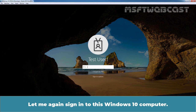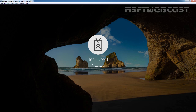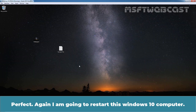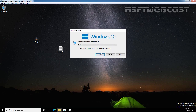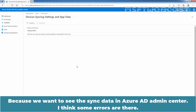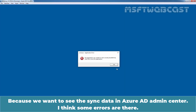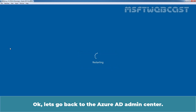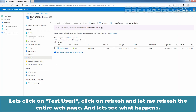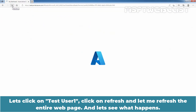After making those changes, I am going to sign out from this Windows 10 computer. Let me sign in again. I am going to restart this Windows 10 computer because we want to see the sync data in Azure Active Directory admin center. Let's go back to the Azure AD admin center, click on TSTUser1, click on Refresh, and refresh the entire web page.